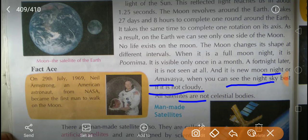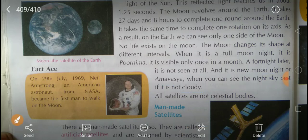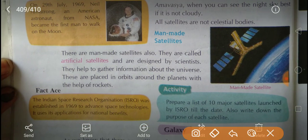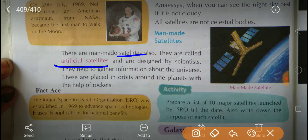There are man-made satellites also, called artificial satellites. They are designed by scientists and they help to gather information about the universe. These are placed in orbit around the planet with the help of rockets.